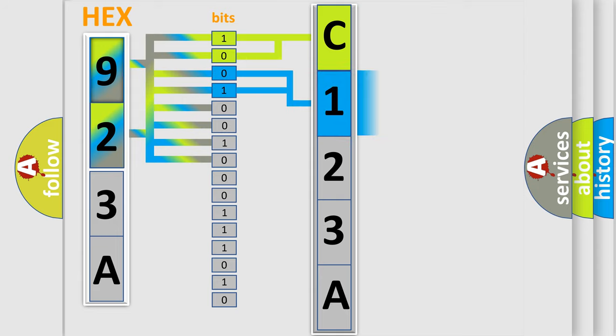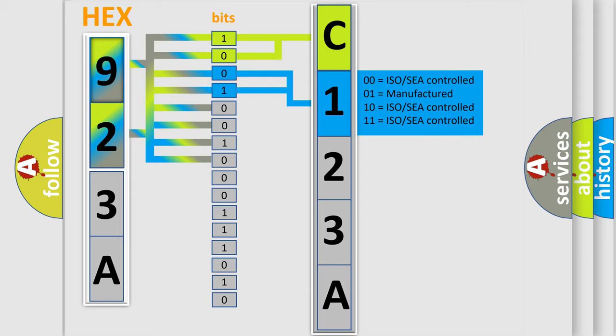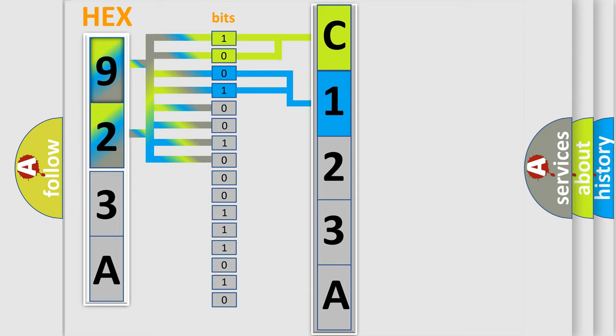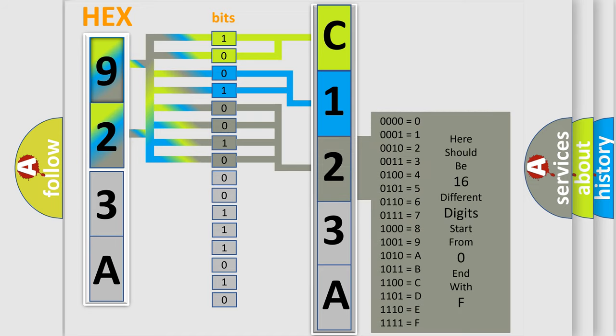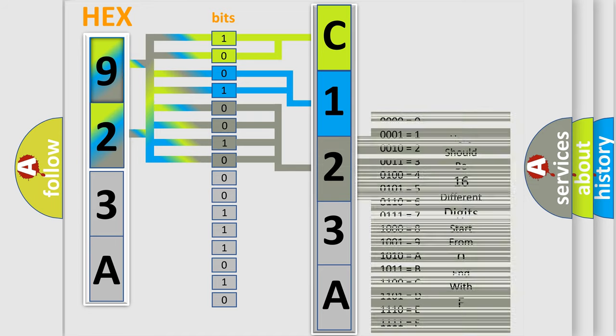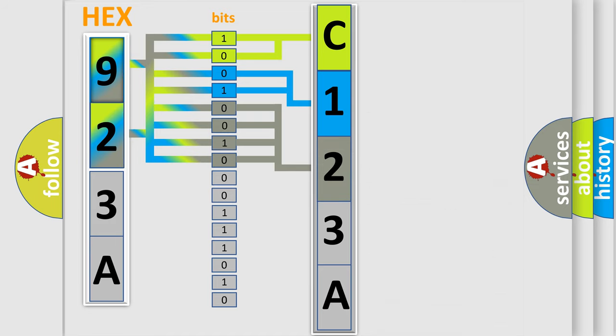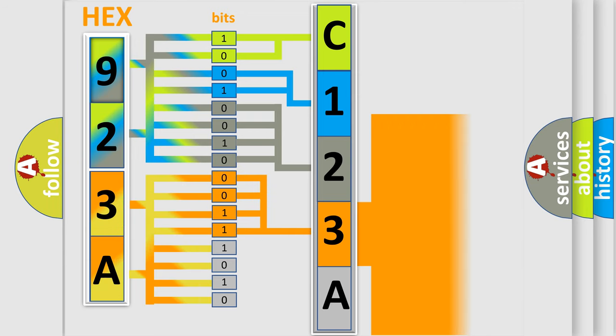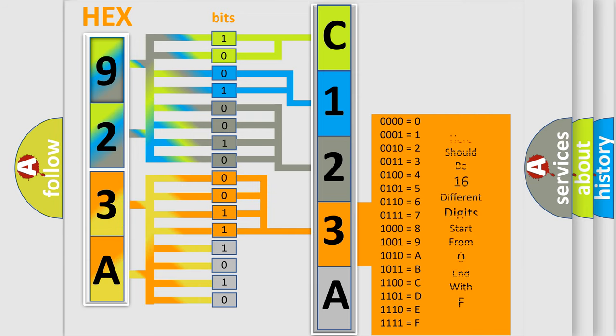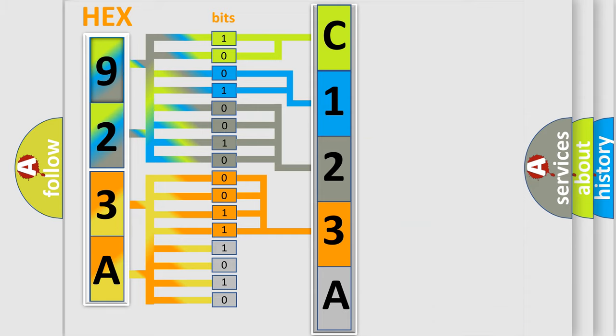The last four bits of the first byte define the third character of the code. The second byte is composed of a combination of eight bits. The first four bits determine the fourth character of the code, and the combination of the last four bits defines the fifth character.